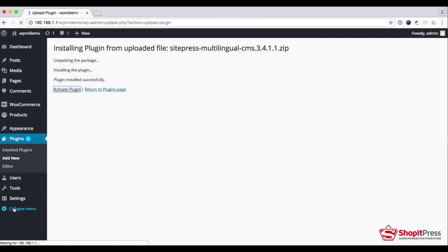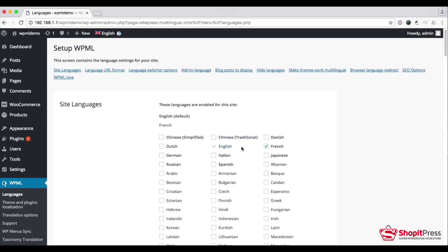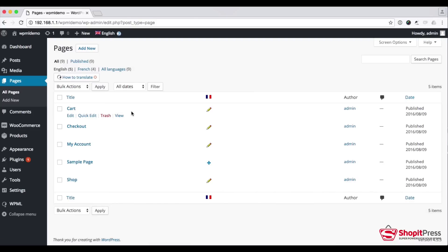As soon as I activate the plugin, a new option called WPML is created here. We can add as many languages as we want to support our customers in viewing our site's content. If I add one more language, I can edit from here. For now there are two languages in our database. Now I will show you how to translate a page and how to represent it to the user.